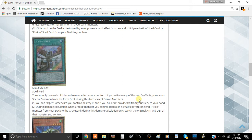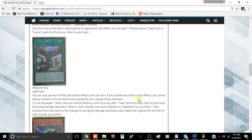It's actually a really decent field spell. The first lines of text say you can only use each of this card's effects once per turn. Basically, you can only use the effect of Mega Roid City once per turn, which is fine.